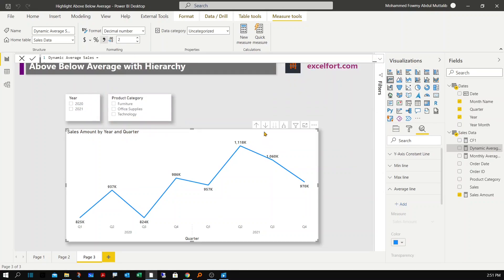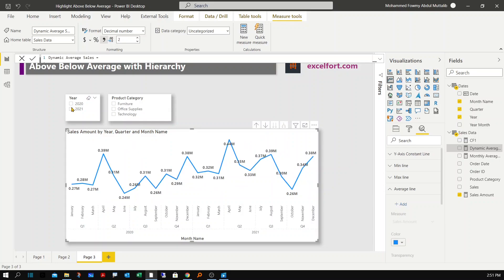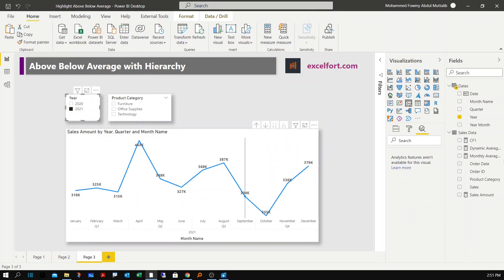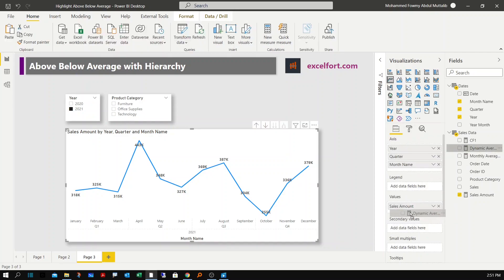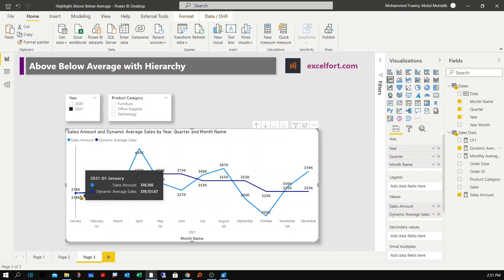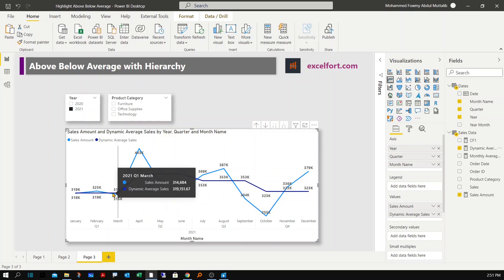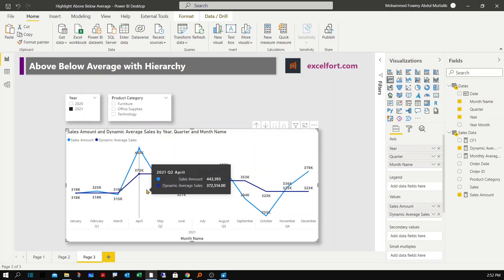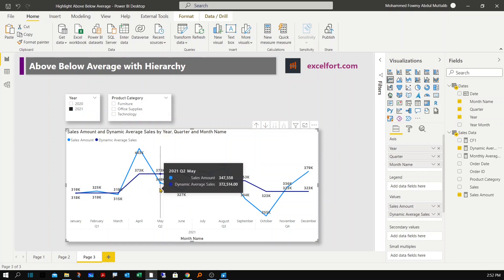I'll change the hierarchy level to monthly, select a particular year, and add the new dynamic average measure. Dynamic Average Sales shows 319,000 for all three months in a particular quarter — for example, in Q2 2021 you can see 372.